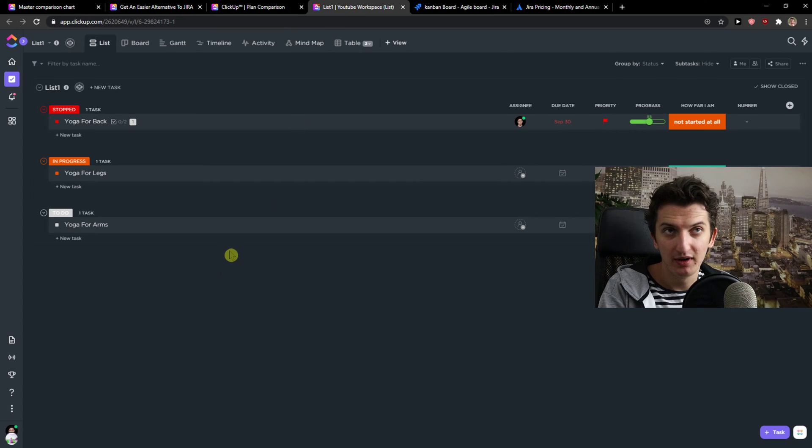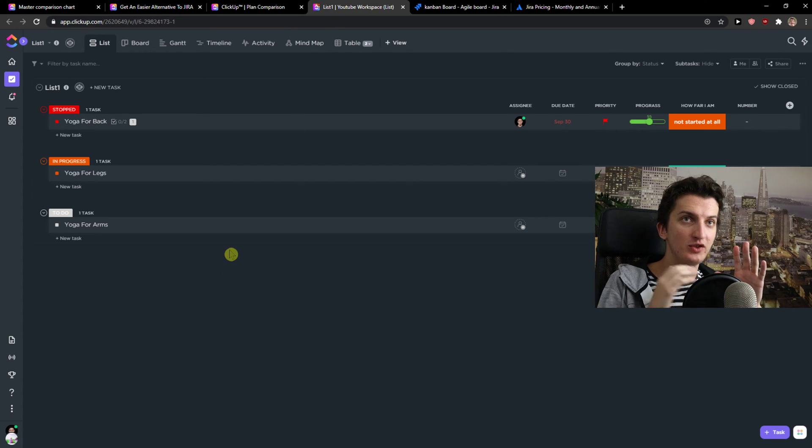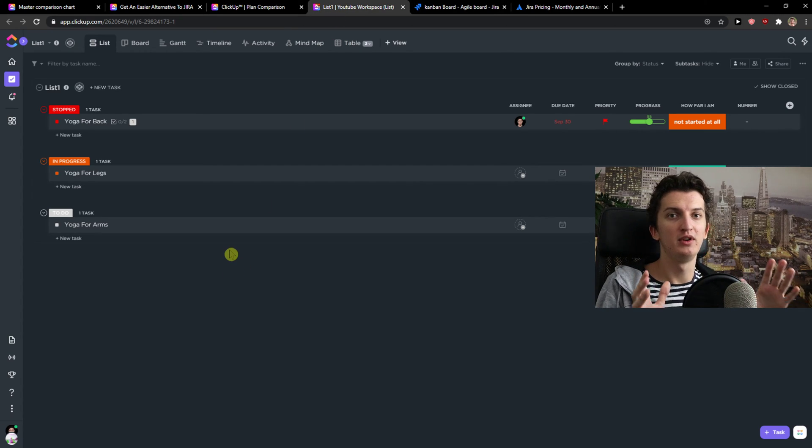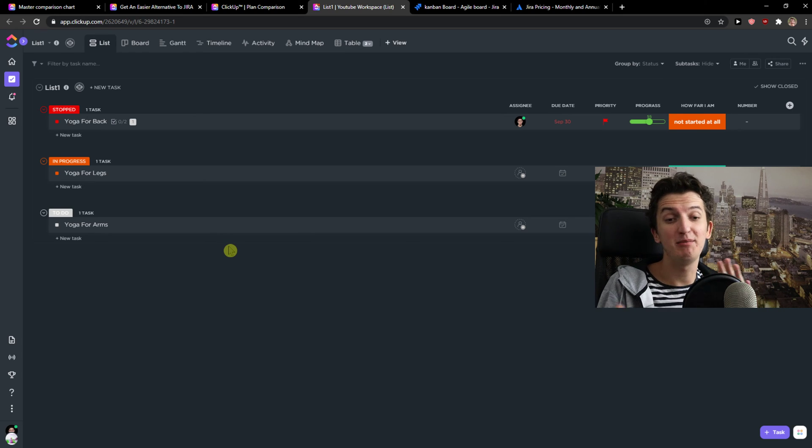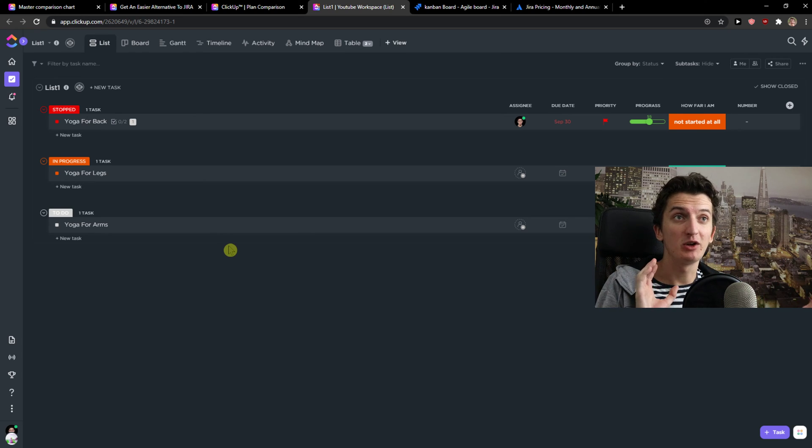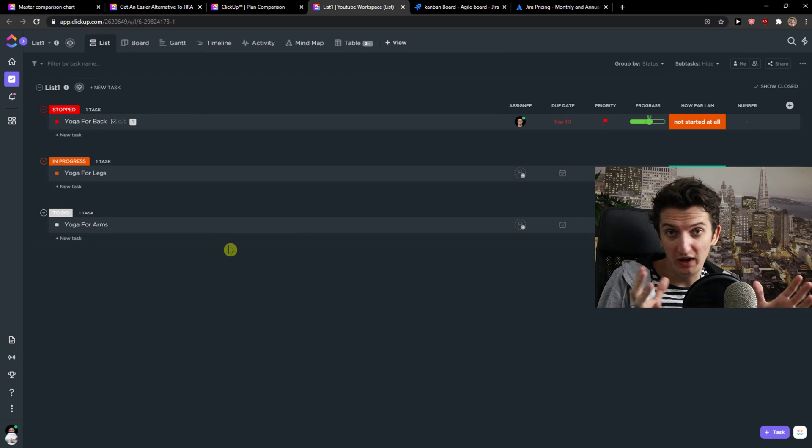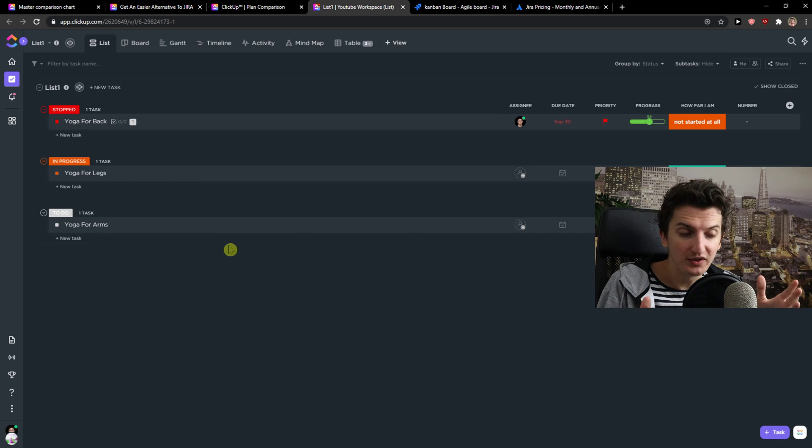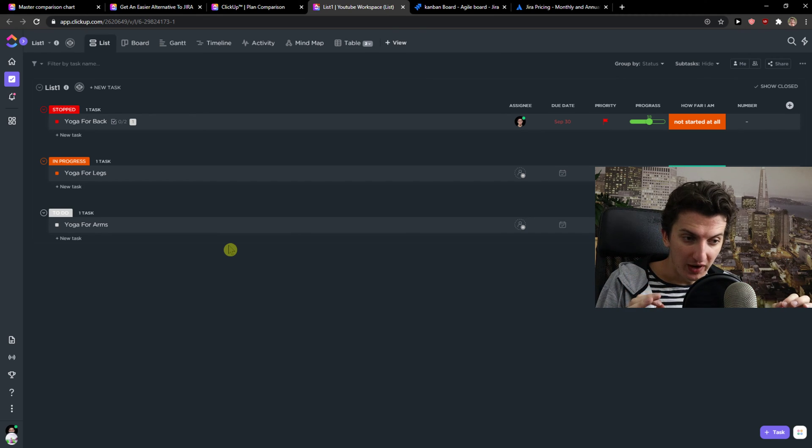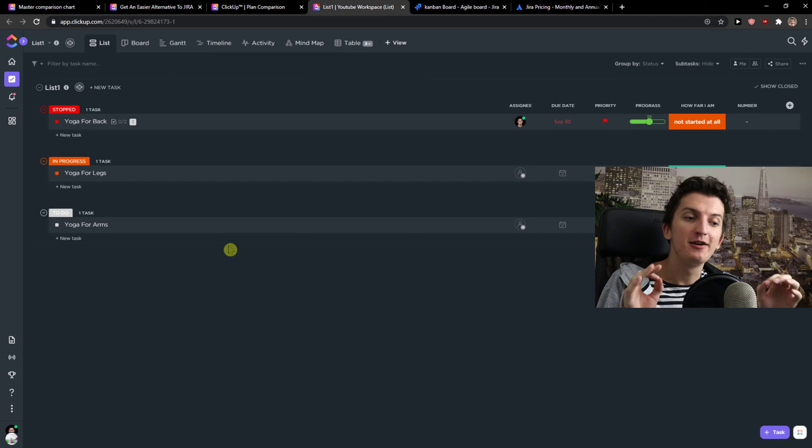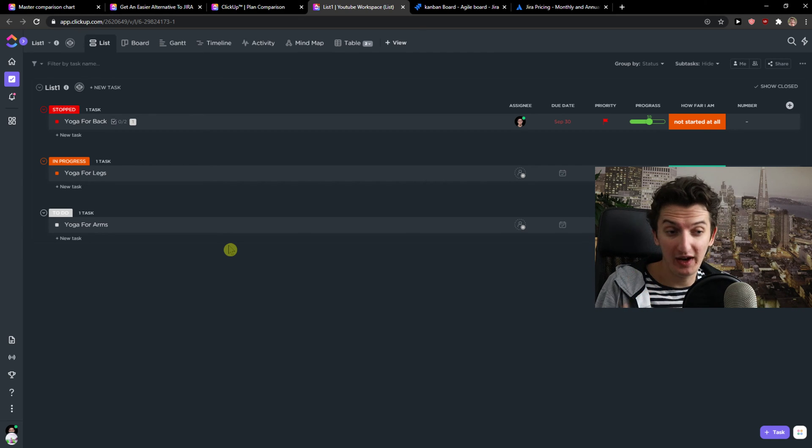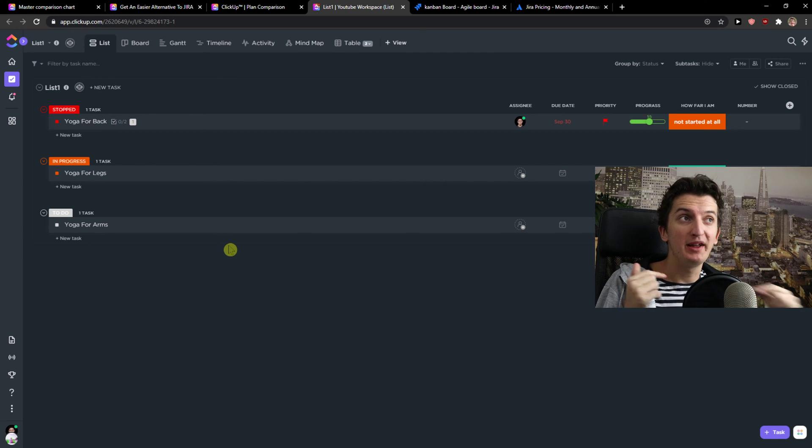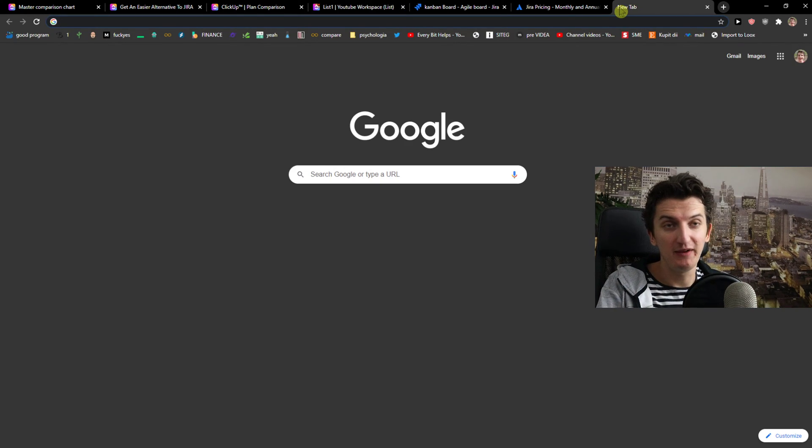Now, ClickUp. ClickUp is super cool and also it's complex, but it can be simple. It's really up to you which you want. So it's a good program. And also you got a free account, but their mobile app is really bad.